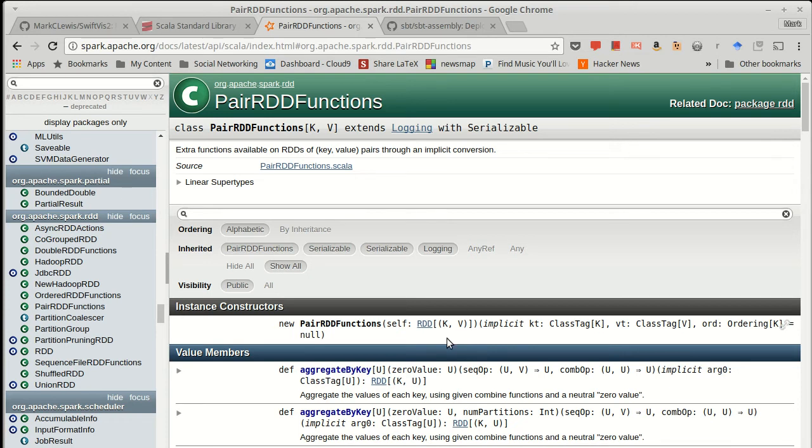In some ways these kind of resemble the things that you would do with maps in normal Scala collections, but there are some differences. For example, normally in a map each key only occurs once, but in a pair RDD, this is just a normal RDD, the same key can occur many times, generally with different values.